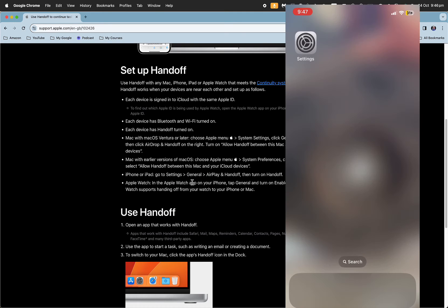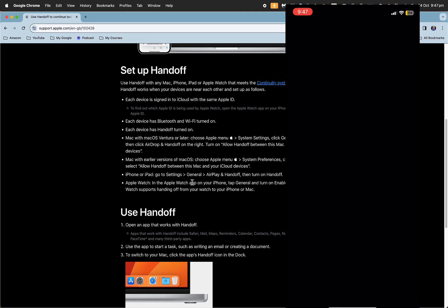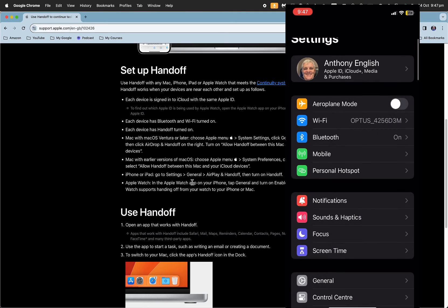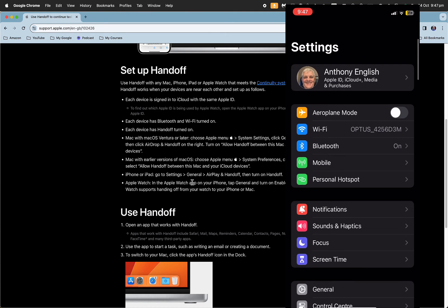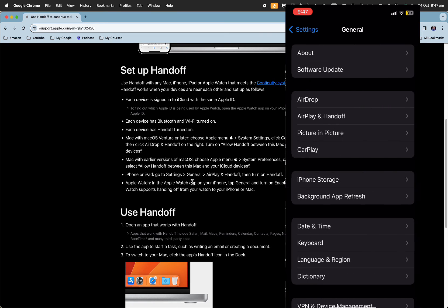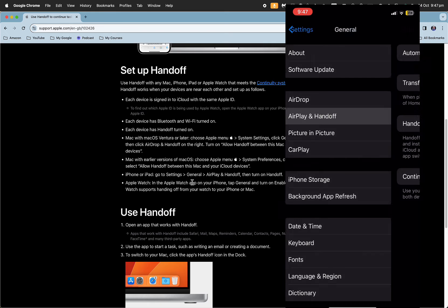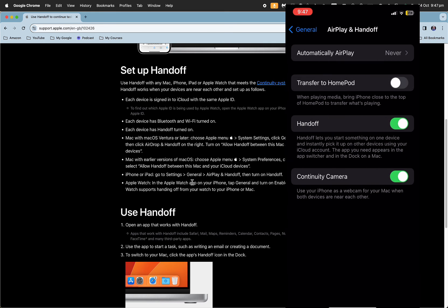On the iPhone, you go into settings, then go to general, and then AirPlay and Handoff. You want to make sure that your handoff is turned on, which is this one here.